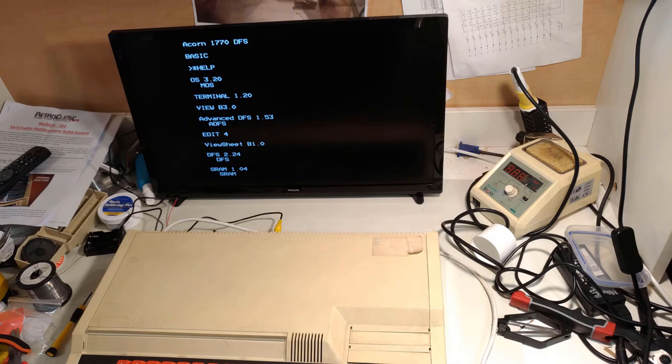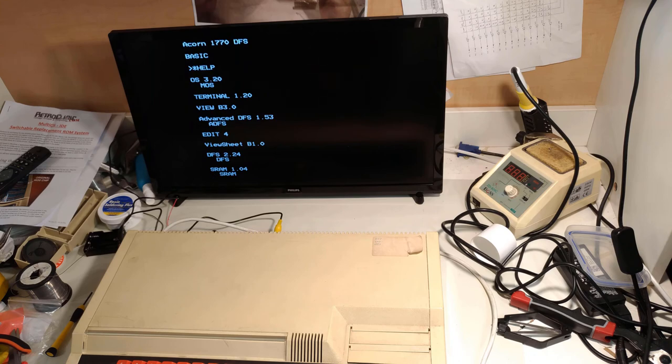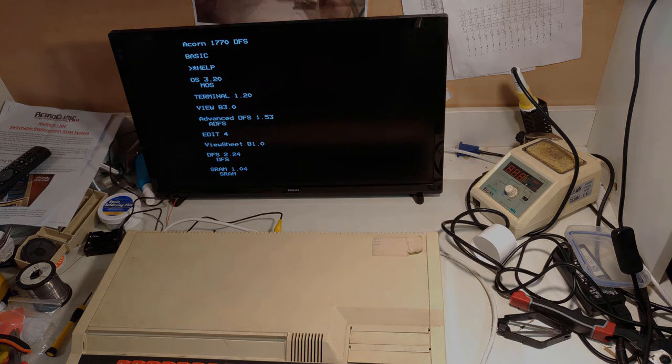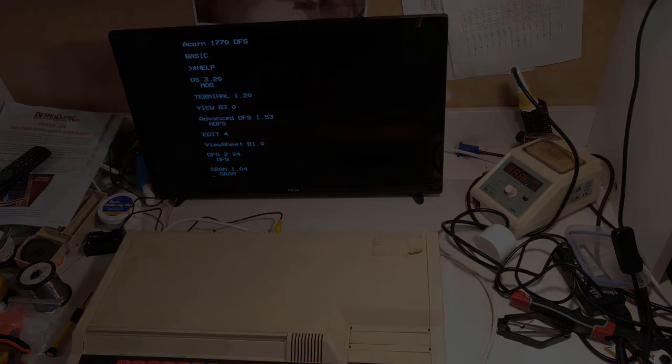Next time you see this BBC Master, I'll be attempting to install a Turbo SPI micro SD card storage system. Until then, see you later.